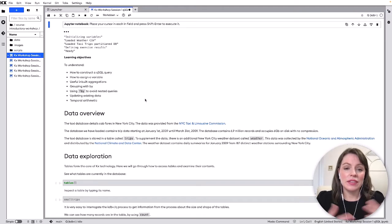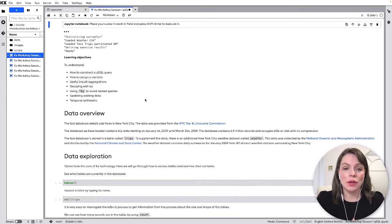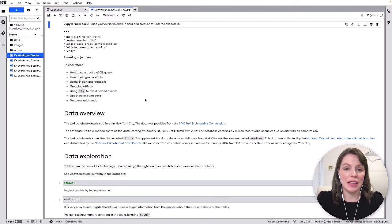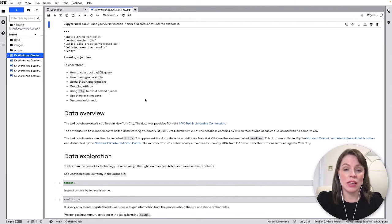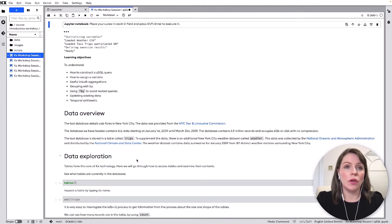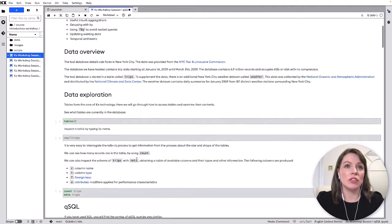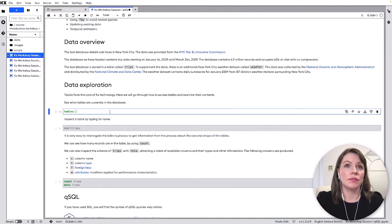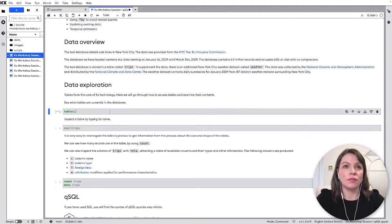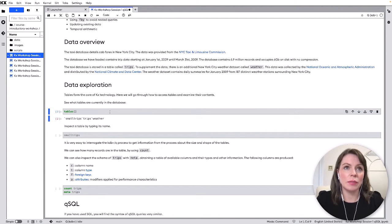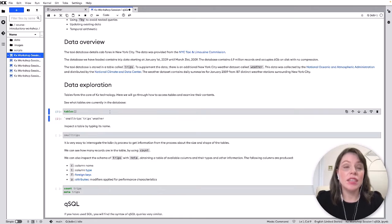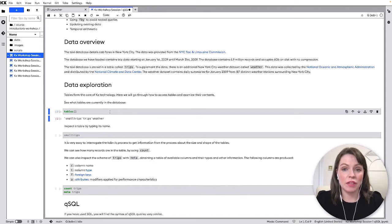So in this scenario you've been given access to an environment with some pre-loaded data. So first you might ask what tables actually exist in this process or database and we can find that out by calling the tables function here. Okay so we can see we have three tables here small trips trips and weather and the data set provided is taxi trips of New York City.